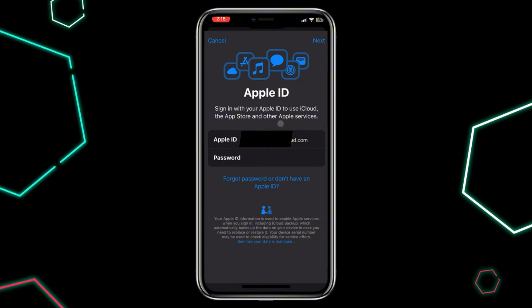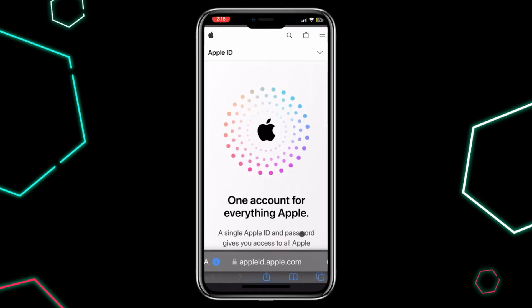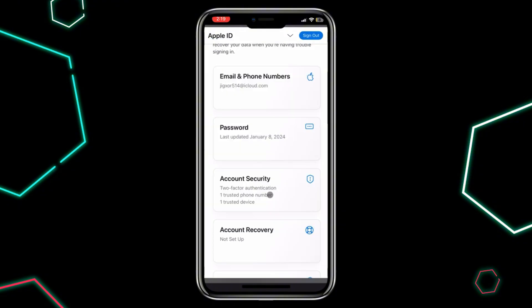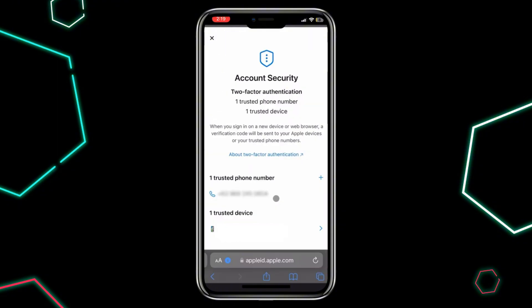Once signed in, if you want to unlink your device from the previous Apple ID, go to AppleID.Apple.com, sign in, and navigate to Account Security. Then remove your iPhone from the list of trusted devices.